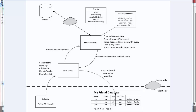Let's start by creating our model. Then we'll create the database connection properties file and put the driver in our project. We'll set up index.jsp with the 'view all friends' hyperlink, commit all that to git, and then get into actually building the read query class and the read servlet.